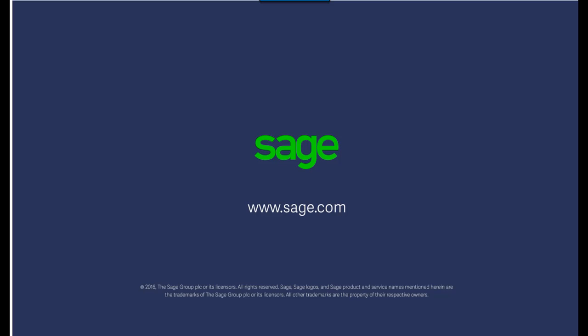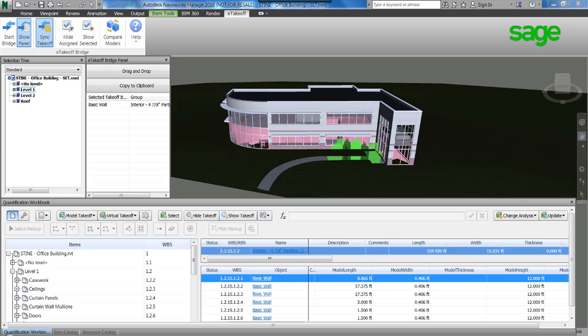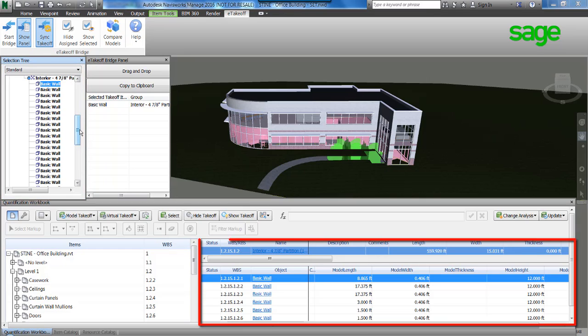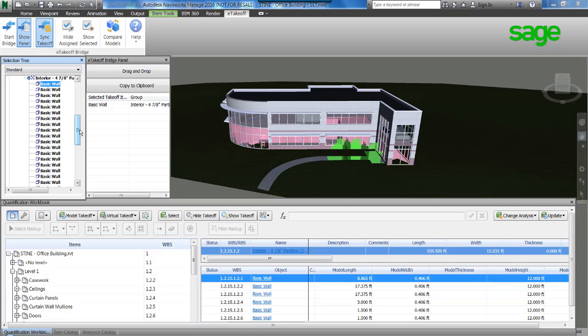Sage is partnered with Autodesk to provide a seamless integration to produce estimates from Navisworks. Navisworks offers visibility to see all model objects via the selection tree, with object attributes estimators need represented in the quantification window.